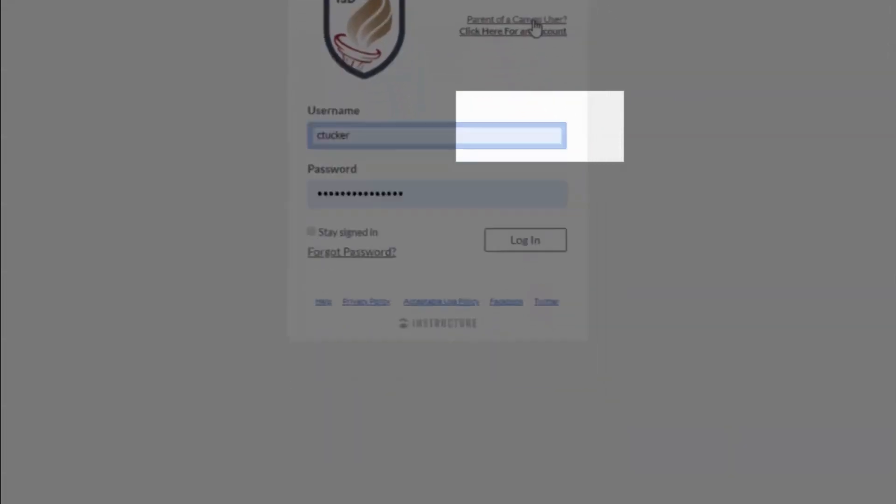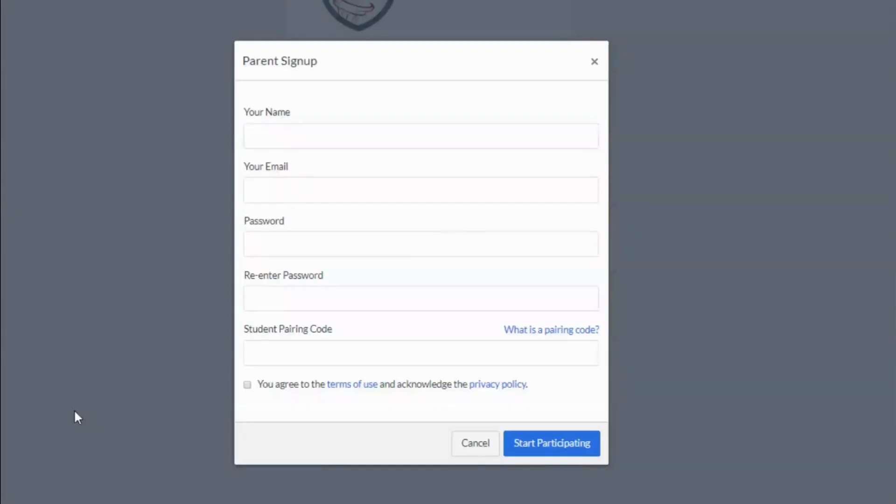Enter all of your information, including the pairing code you wrote down in the previous step.